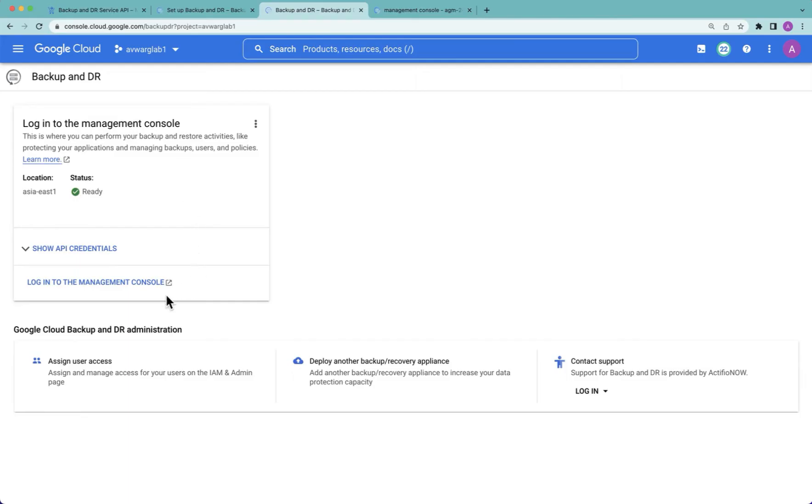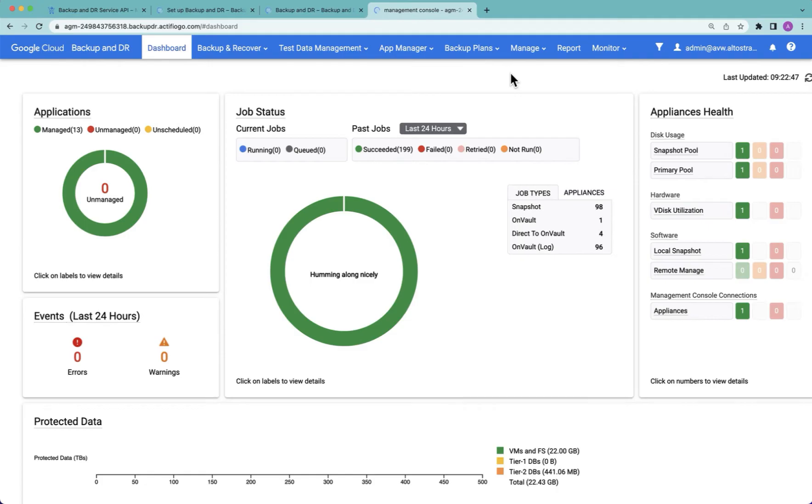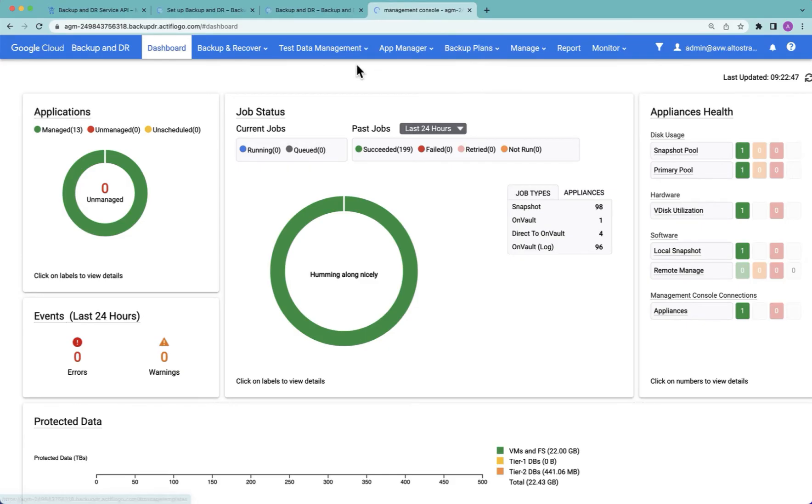To do that we log into the management console. When I hit that button it brings me to here. What you're looking at here is not a brand new implementation. This is actually one where I've already added multiple data sources that I want to create backups for. I created some backup plans.